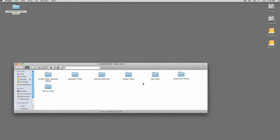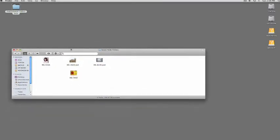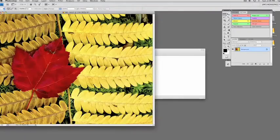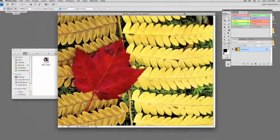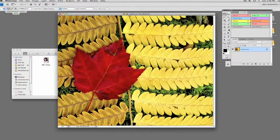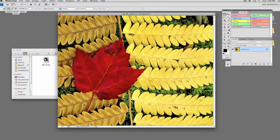There are four different selection tools in Photoshop and we're going to be talking about three of them initially. Here's a photograph of a red leaf on a yellow fern. Now, if we wanted to select that leaf, we could do all kinds of things to the background or the leaf itself.